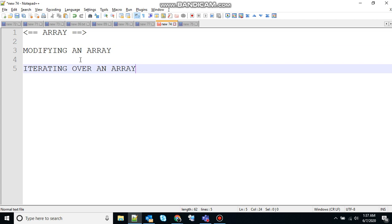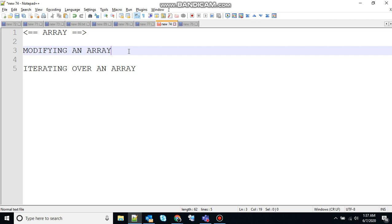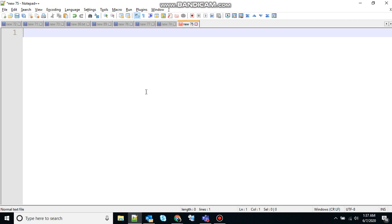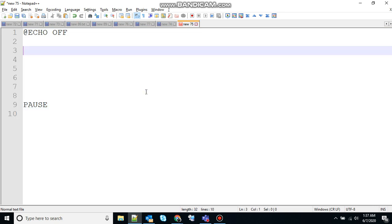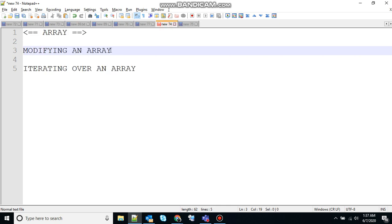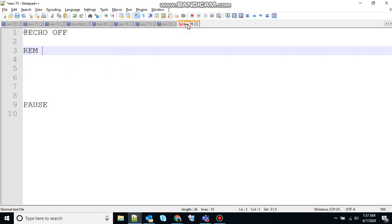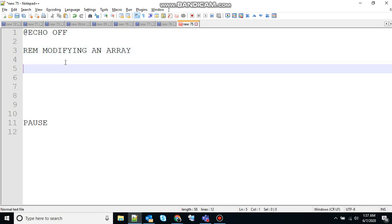So let's start with modifying an array. Suppose we want to add an element to the end of the array. For that we can use the set command along with the last index of the array element. That's known to us. So let me show you how to do that. Add the @ echo off to stop the echoing, pause to hold the screen. REM for remark and let's say we are using modifying an array. You can use anything you want here in the remark, that's up to you.